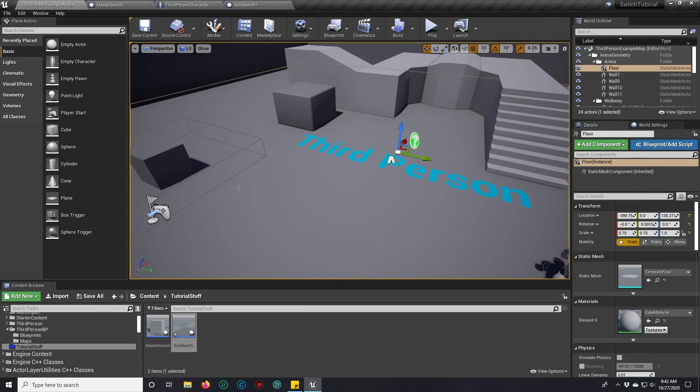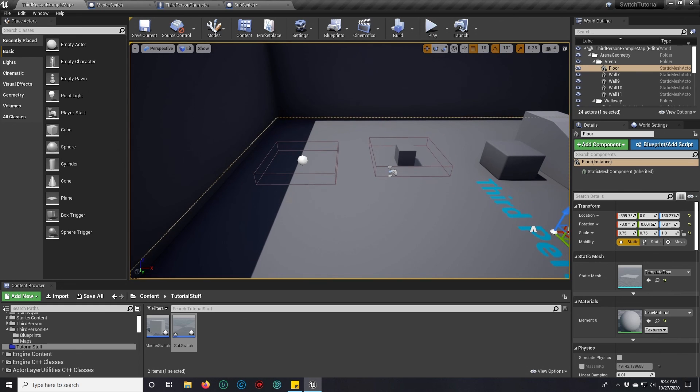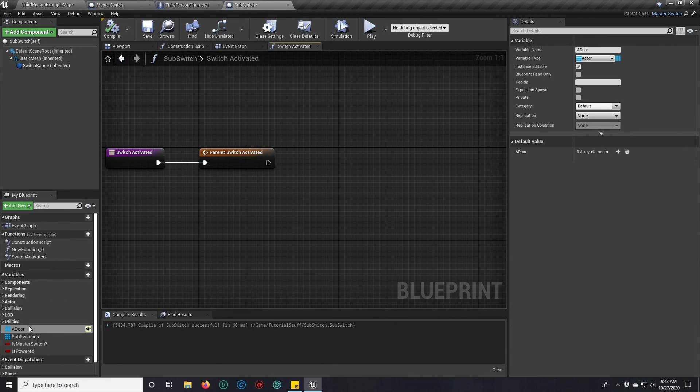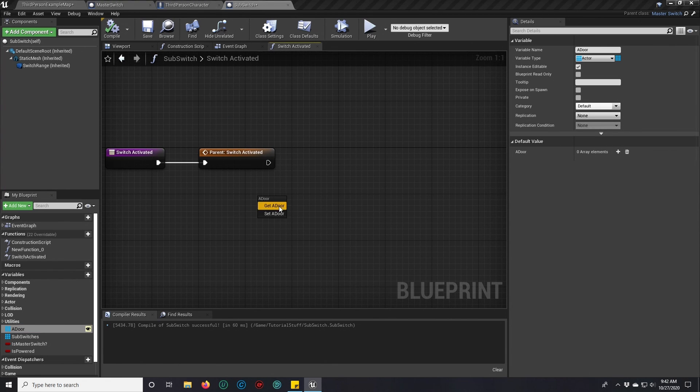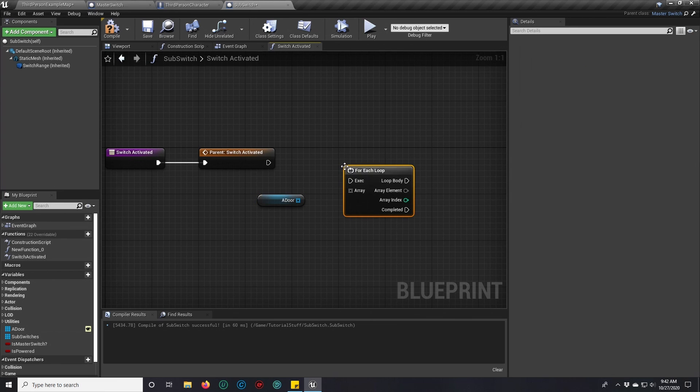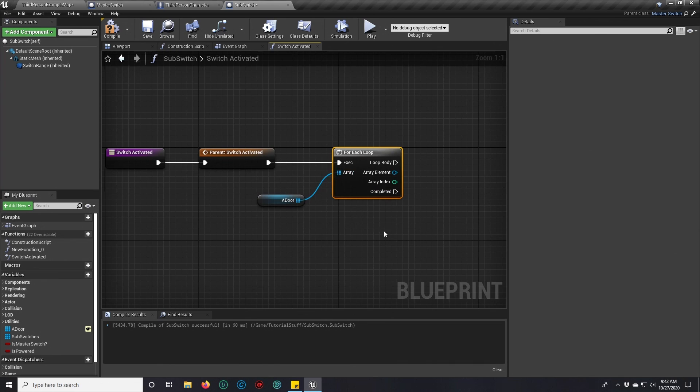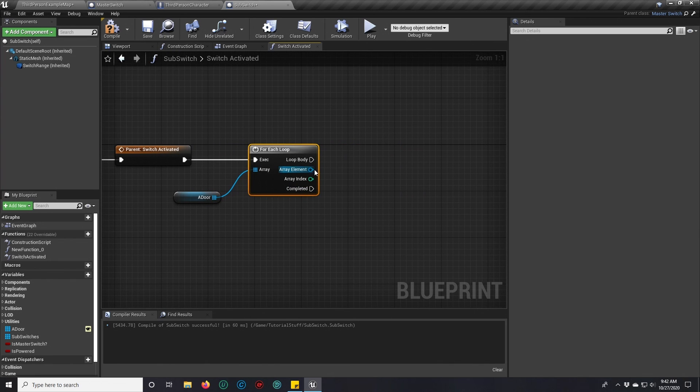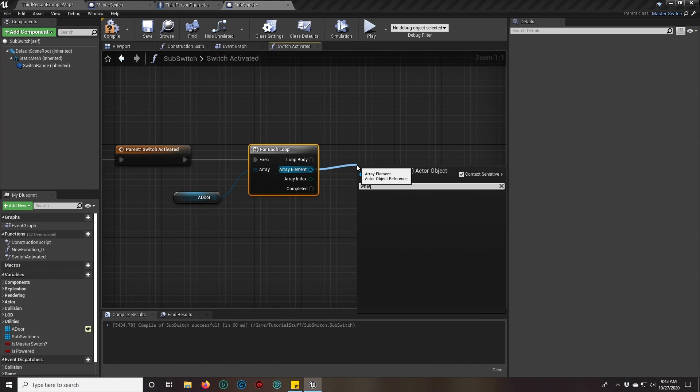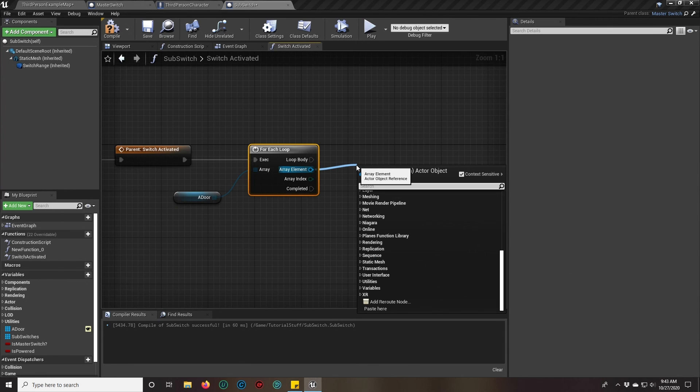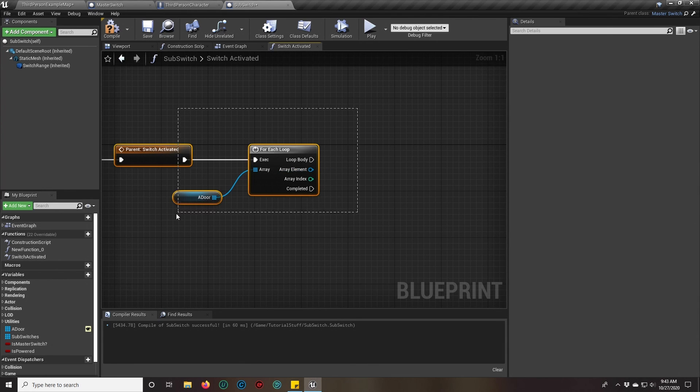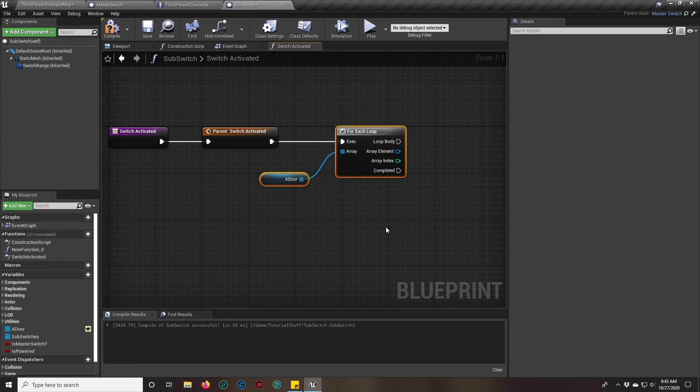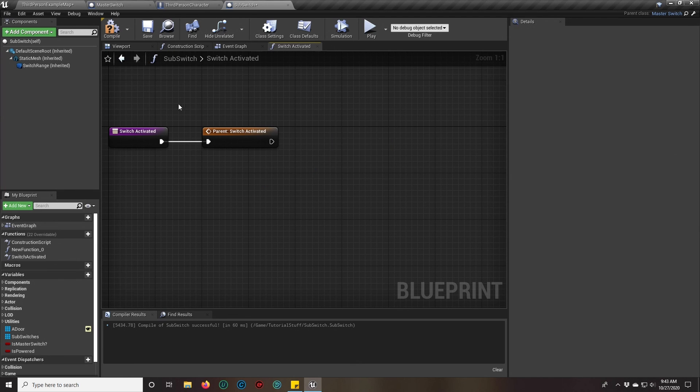So long as you intelligently use your references within this function, because you can grab your actors right here, press F, do the exact same thing we did with the sub switches, and have them do whatever right then and there. So you could then activate your door or use the same exact system that we used in the master switch to activate the sub switches, except you would do it in this function, in the switch activated, and it will work as soon as you put them on there.